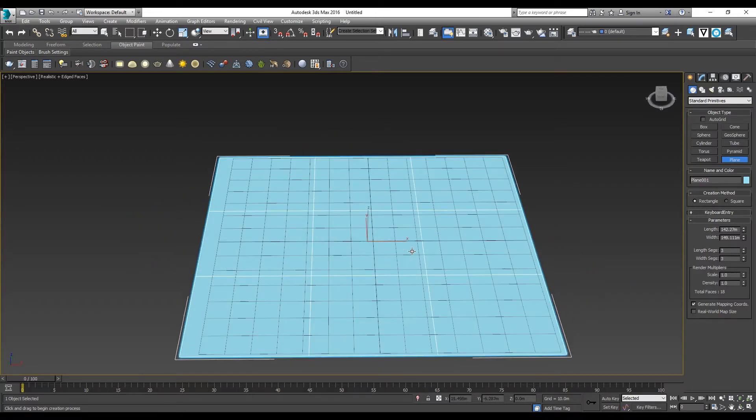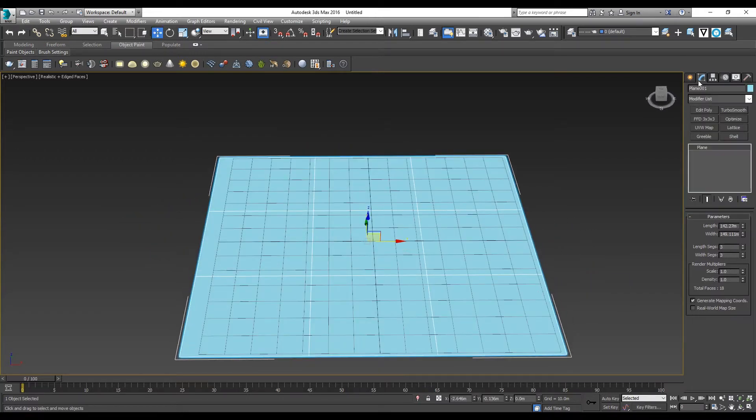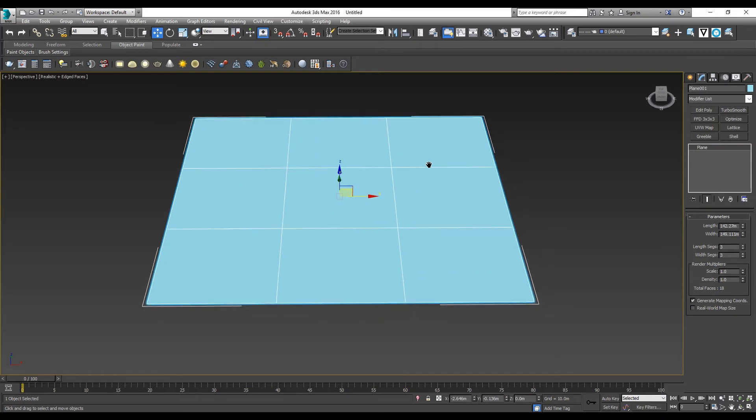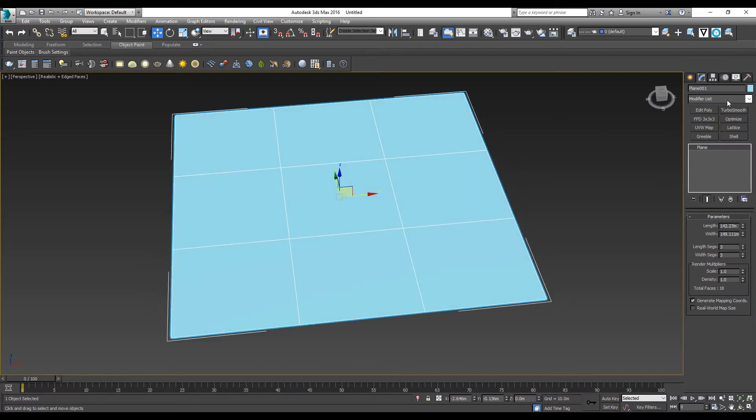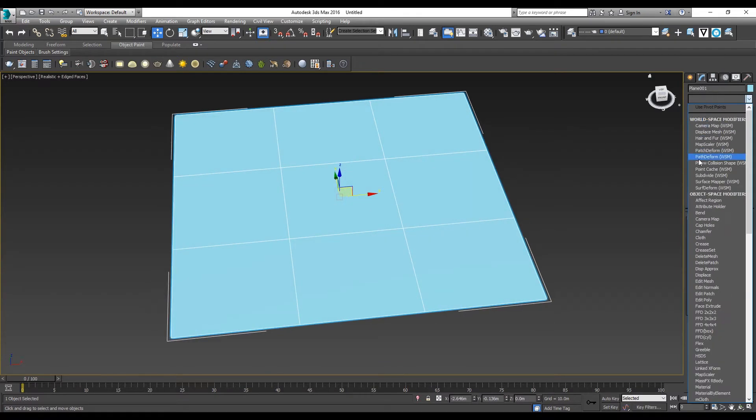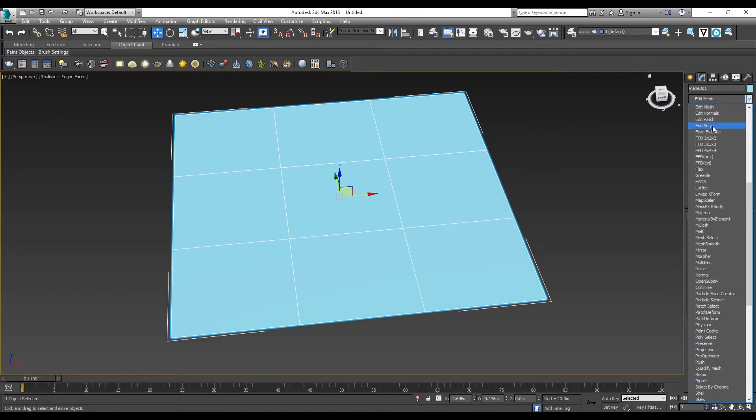I'm starting by creating a plane with three segments each, then you go to modify and select EditPoly.